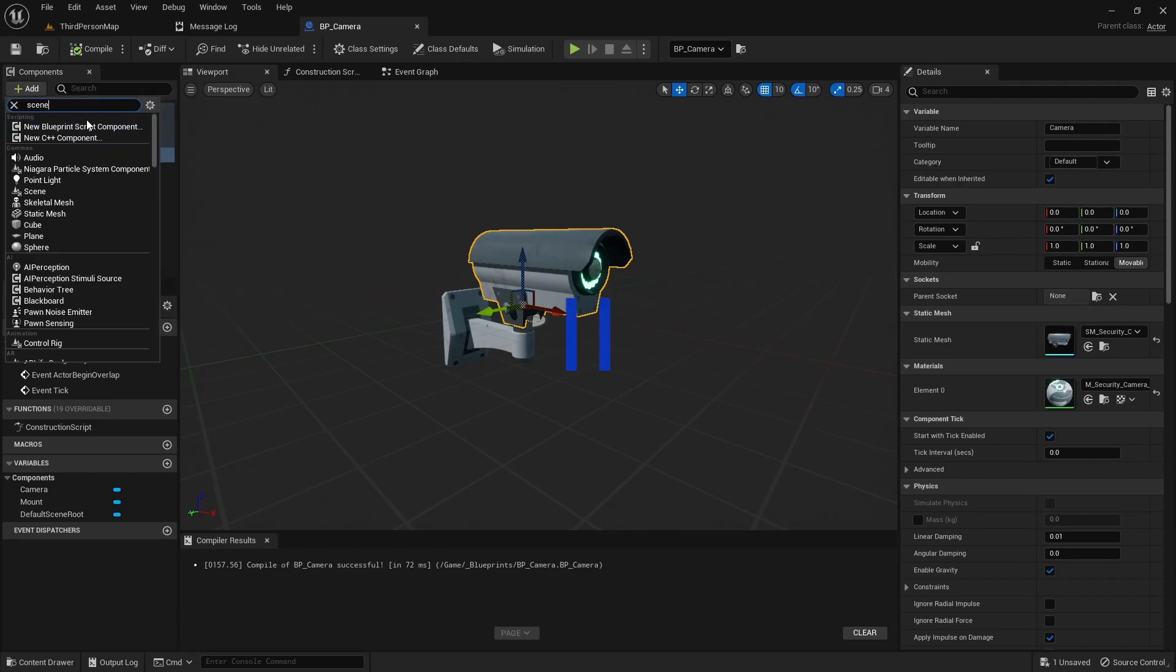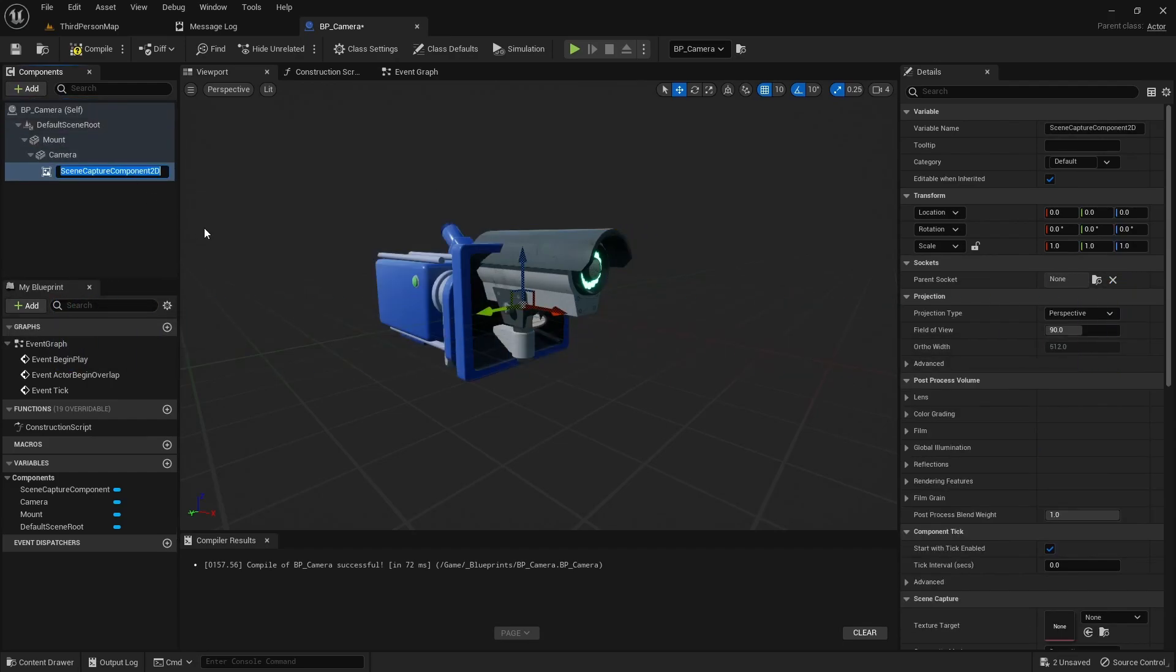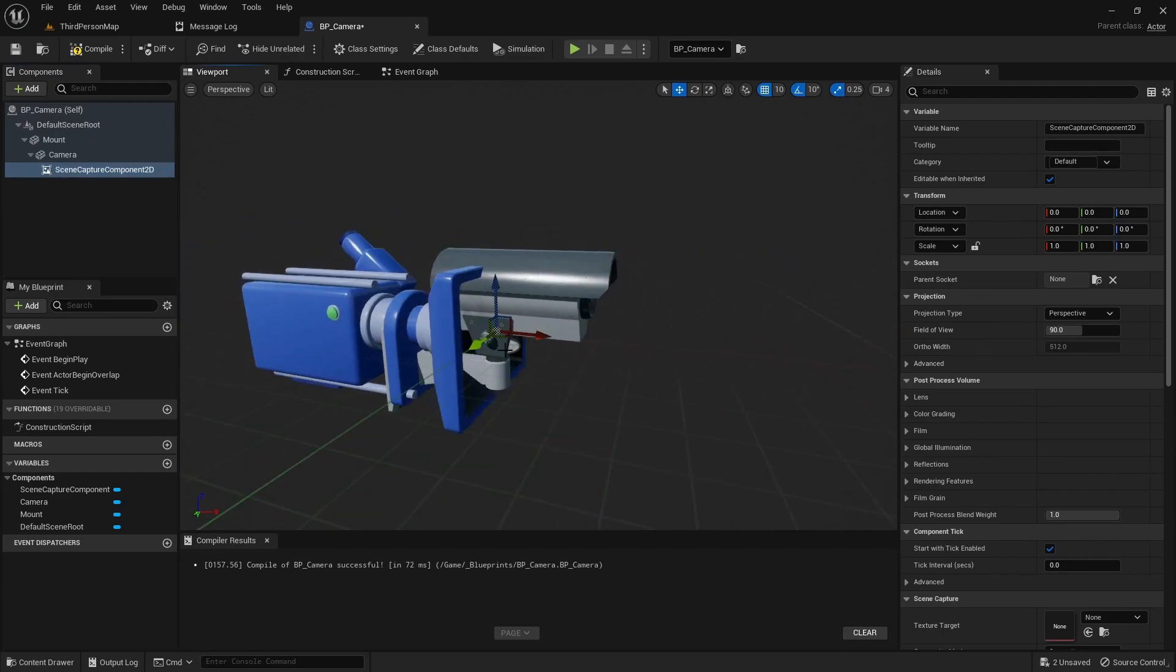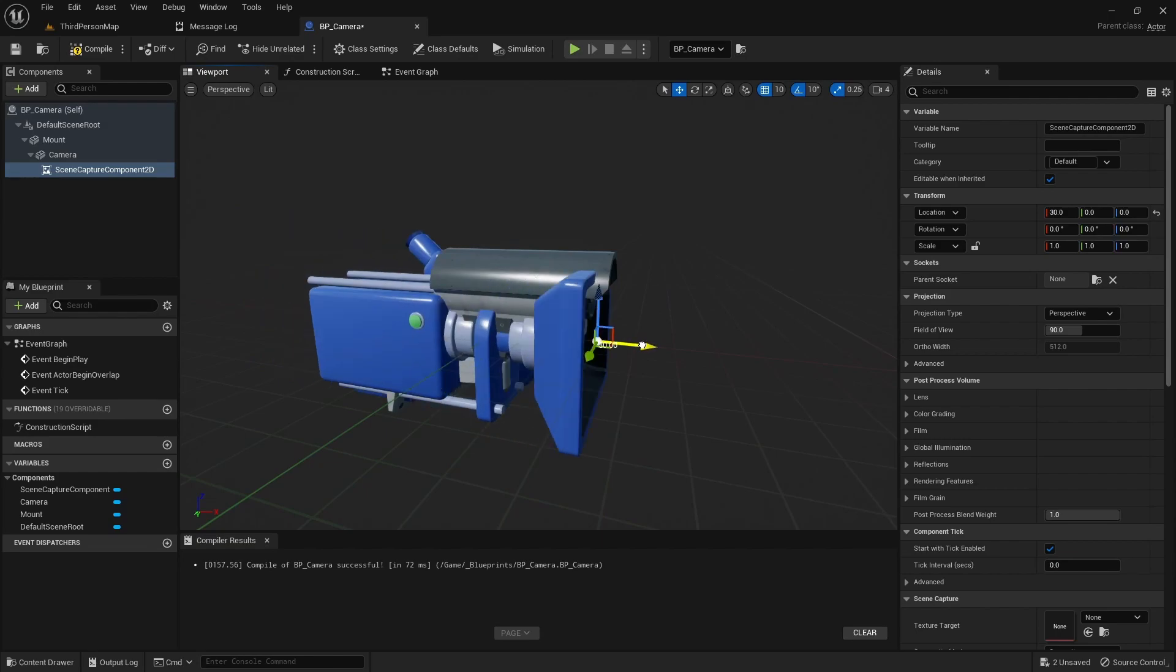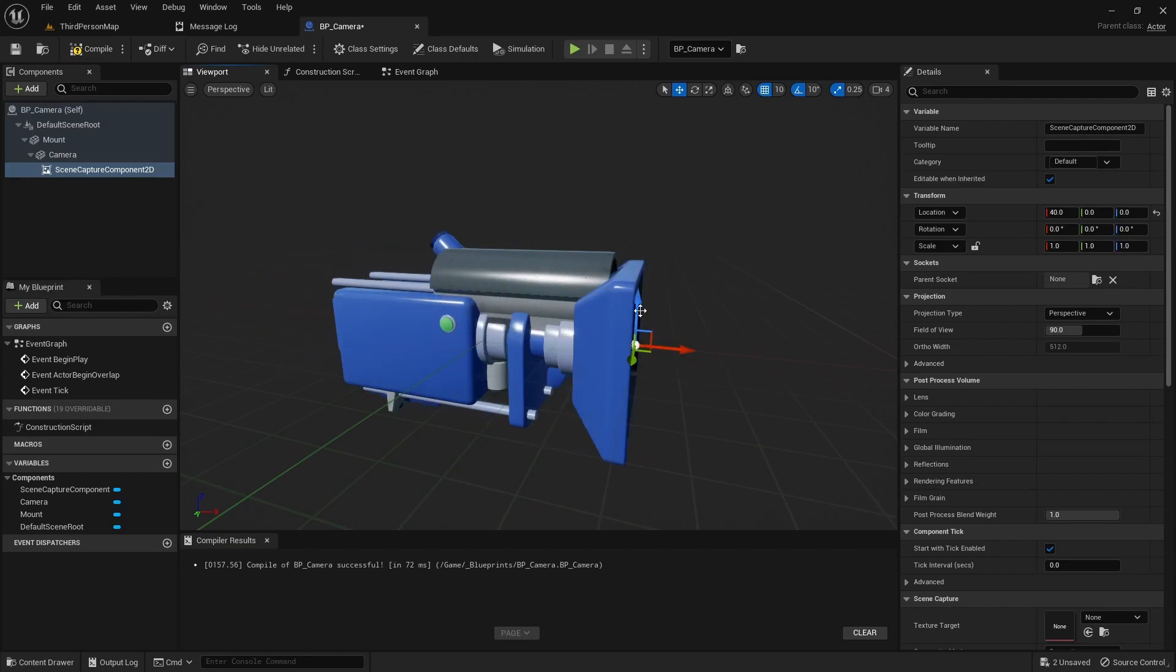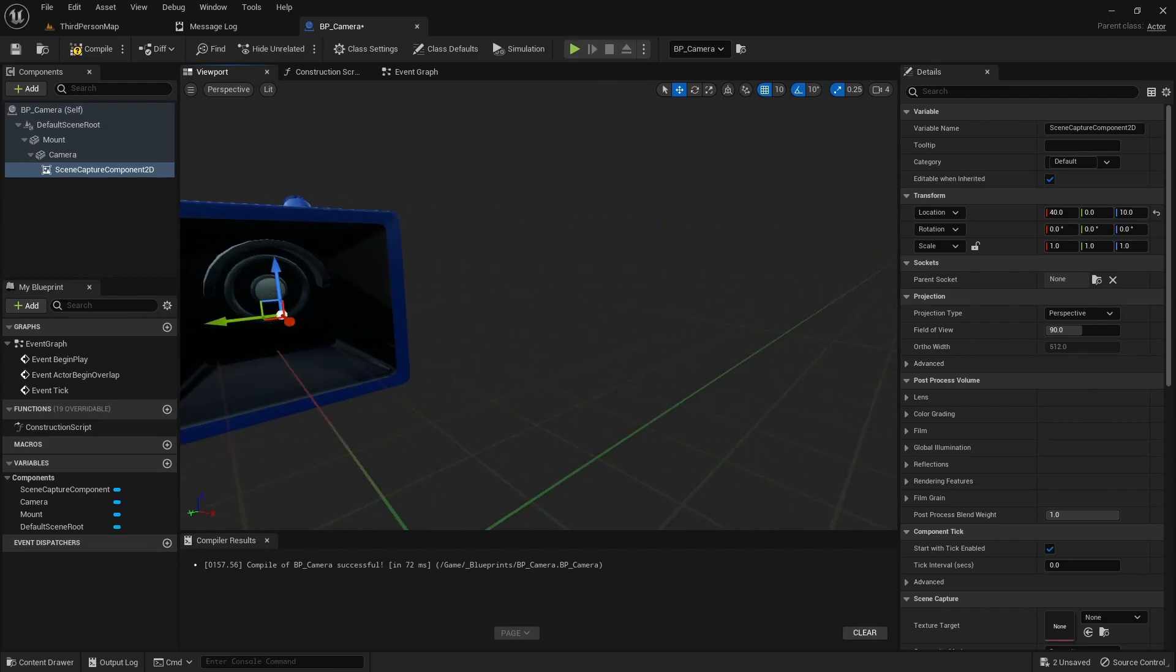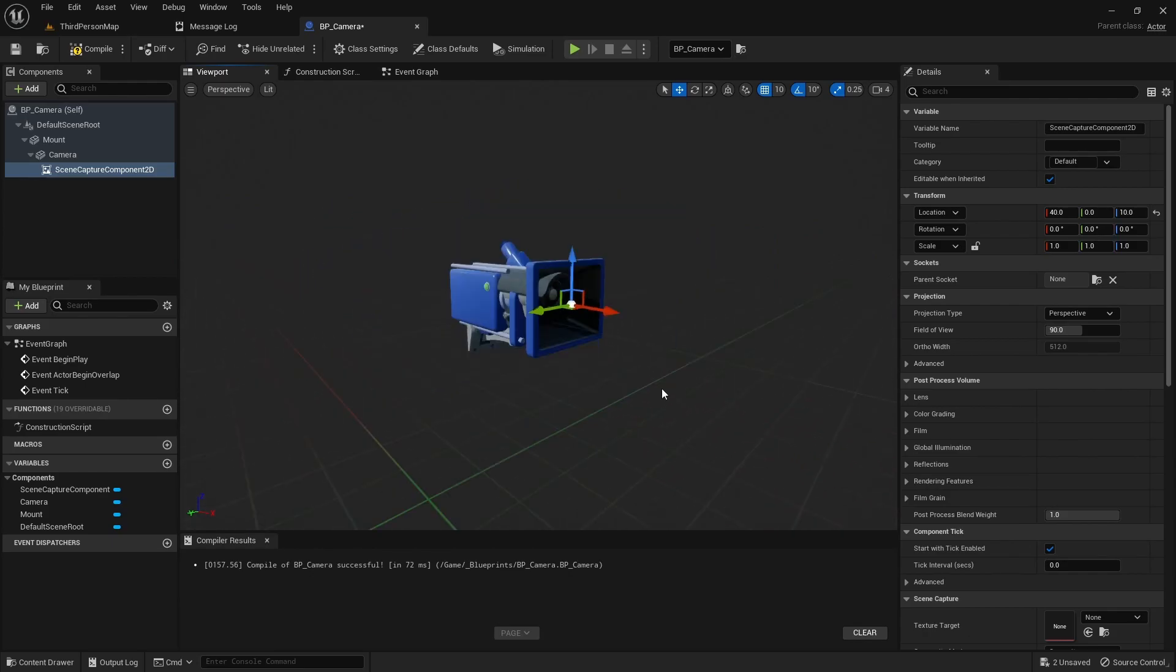We can add a scene capture component 2D, and when you place it, it's basically just a camera actor but when you place it make sure it's in front of your mesh so you're not looking at like your mesh. You can see I might still, that would probably be okay but I'm going to move it out a little bit further just to be safe.